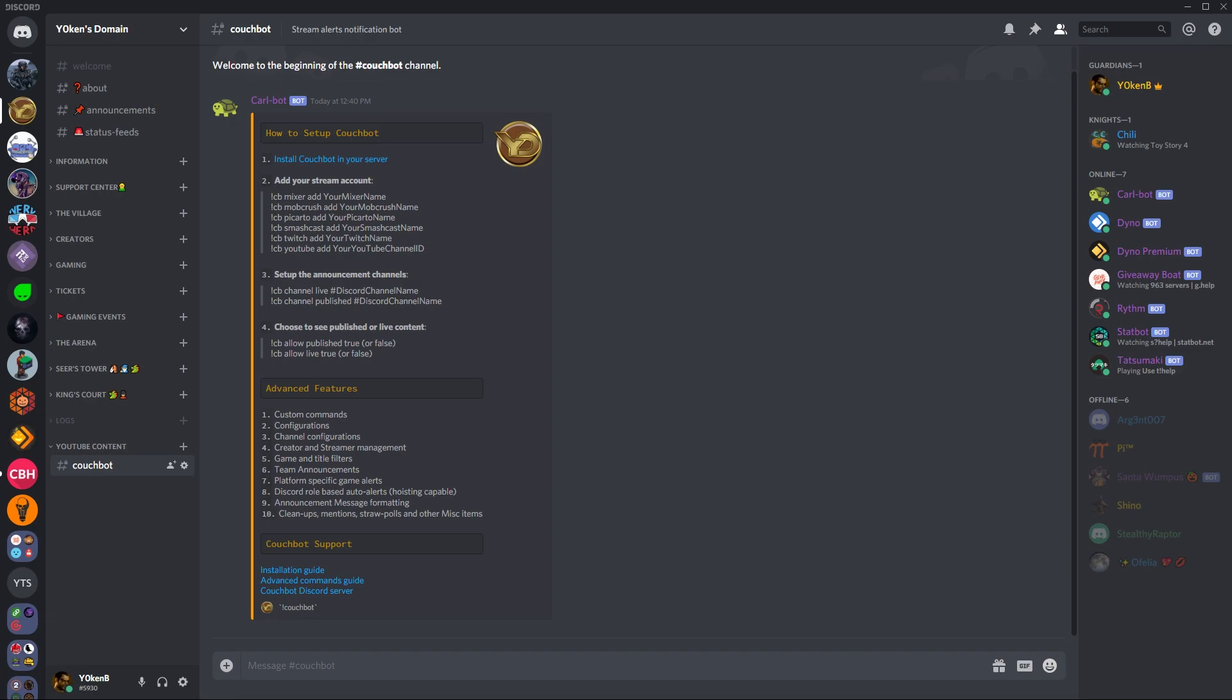Thanks everybody, that is all for today. Please click a like and subscribe and come join our Discord servers. Thank you for watching, Yoken out.